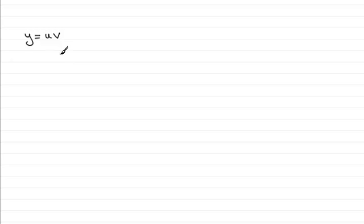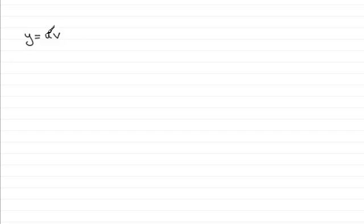What we've got is say y equaling u times v where u and v are two functions of x. Now if we increase u and v by small amounts what's going to result is a small increase in y.